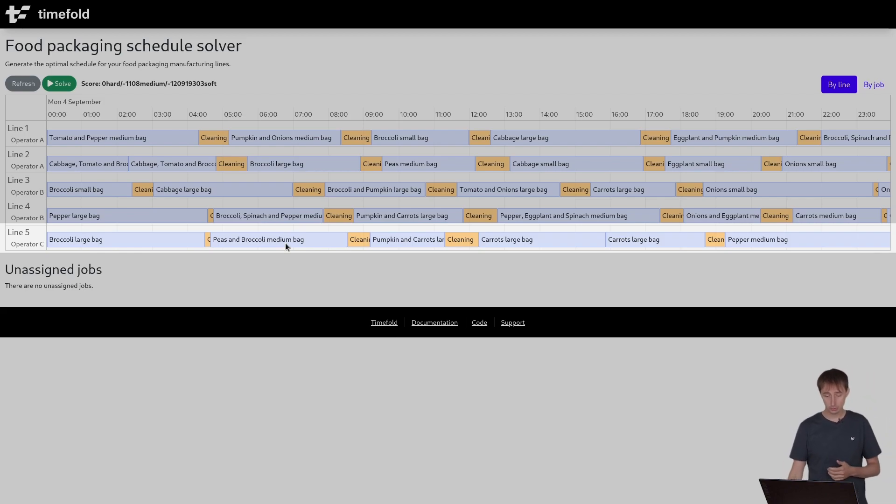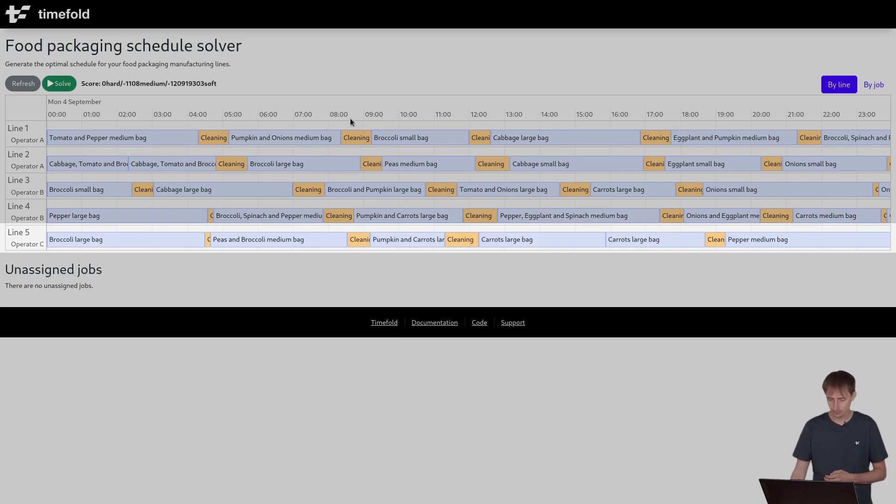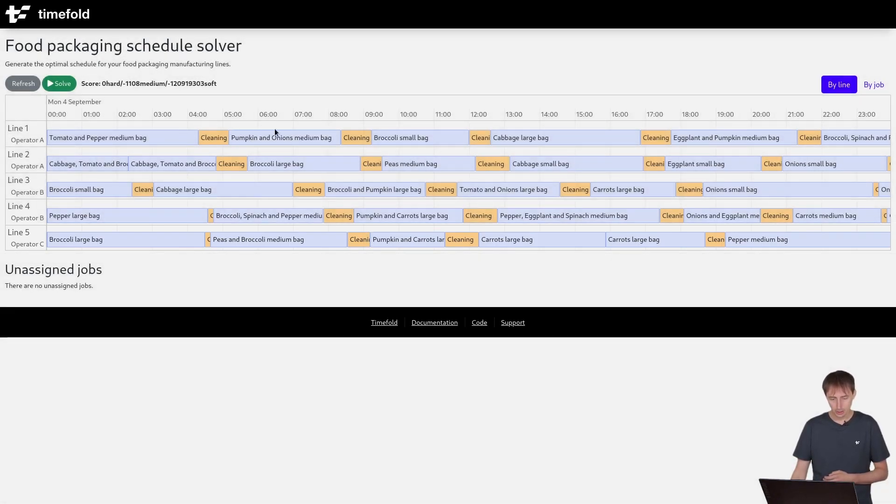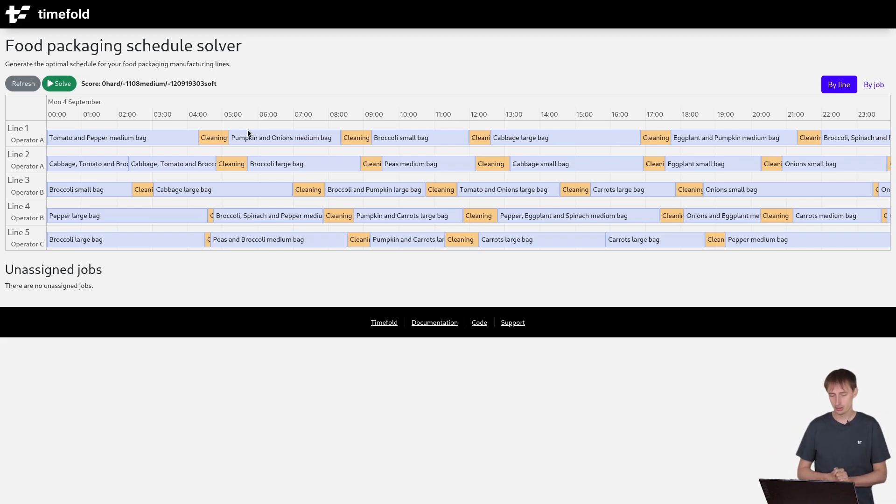Well, however, when you switch from peas and broccoli to pumpkin and carrots, as you can see, the cleaning time is quite large, it's more than an hour. So that's one of the things we will want to optimize. We want to reduce those cleaning times by choosing these things more carefully.